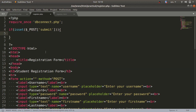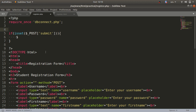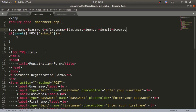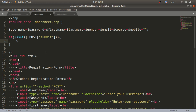Inside the if block I want to access the values. But before that, I'll define all my variables: $username, $password, $firstname, $lastname, $gender, $email, $course, and $mobile. I'll assign them all empty values initially.